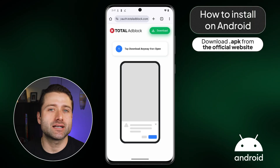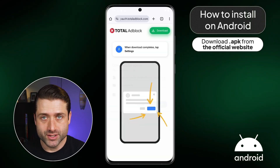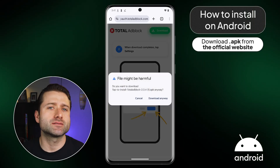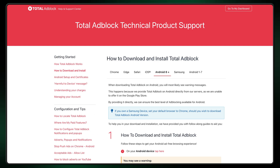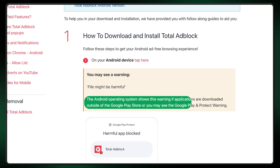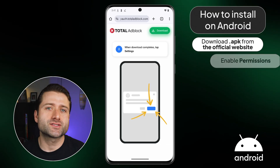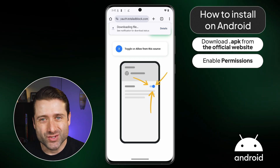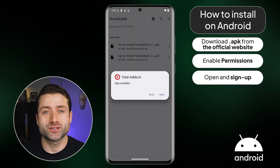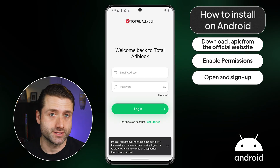If you're using Android, it's best to download the official APK file from their website. During the download, you might see a few warning messages, but that's completely normal. Total AV explains that this happens because the file comes directly from their servers and not from the Google Play Store. Just follow the on-screen instructions, enable permissions for Chrome, and Total Adblock will install quickly on your Android device. After that, all that's left to do is log in.